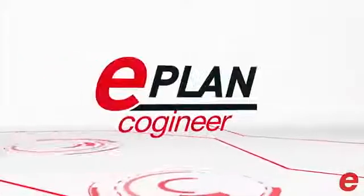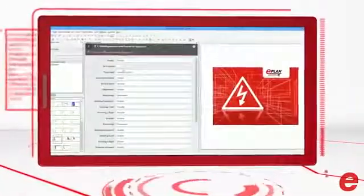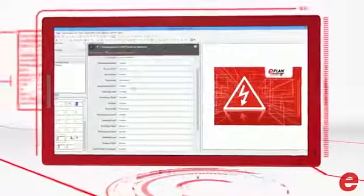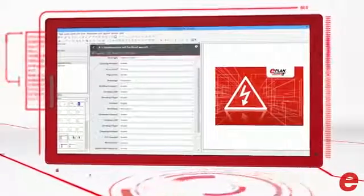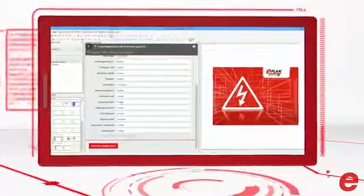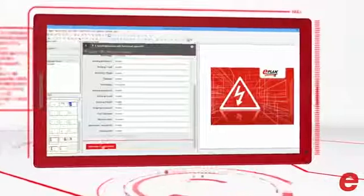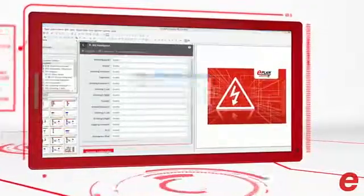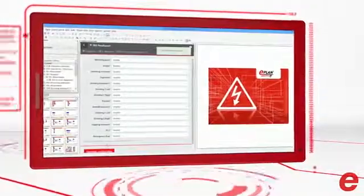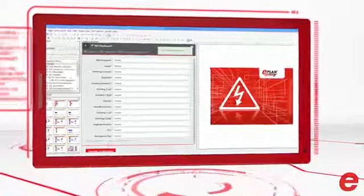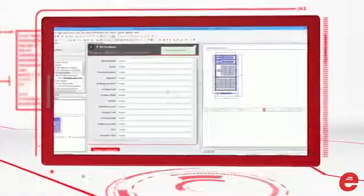ePlan Cogineer – easy and simple configuration in combination with schematic creation at the press of a button. What sounds like a vision of the future has become reality with ePlan Cogineer. With ePlan Cogineer, you can take the next step to configure your complex panels, machines and installations.